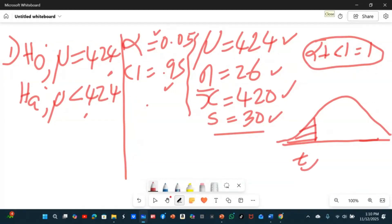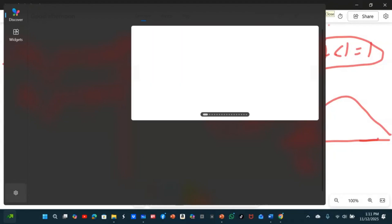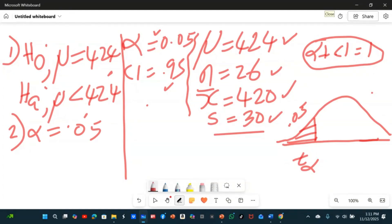Since it's a left-tail test at 5%, we are not going to divide alpha by 2. Step two: state alpha, which is already given as 5%. We are not dividing alpha by 2 because it's a one-tail left test — a one-tail T-test. Step three: find the critical value. The critical value is a T critical value.